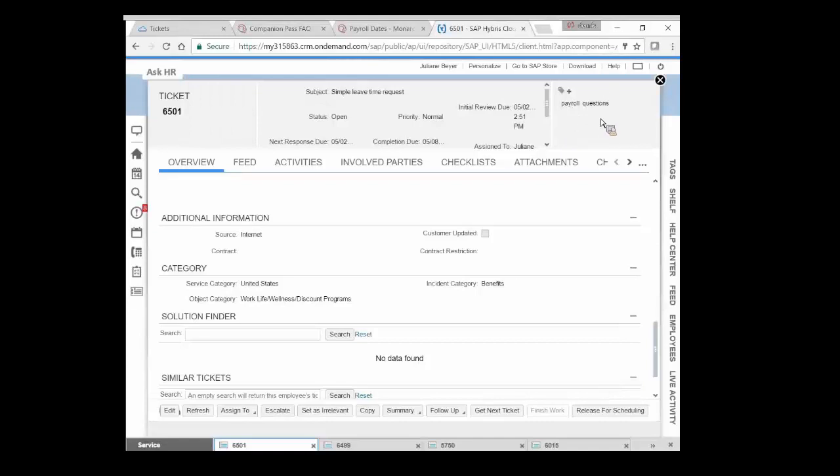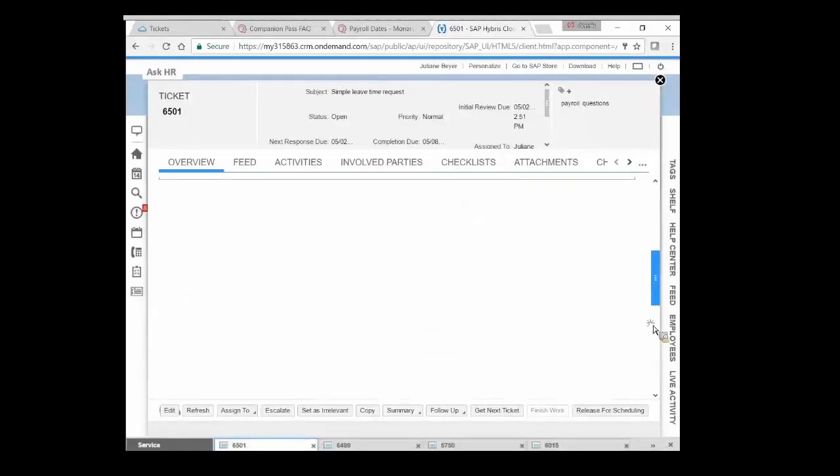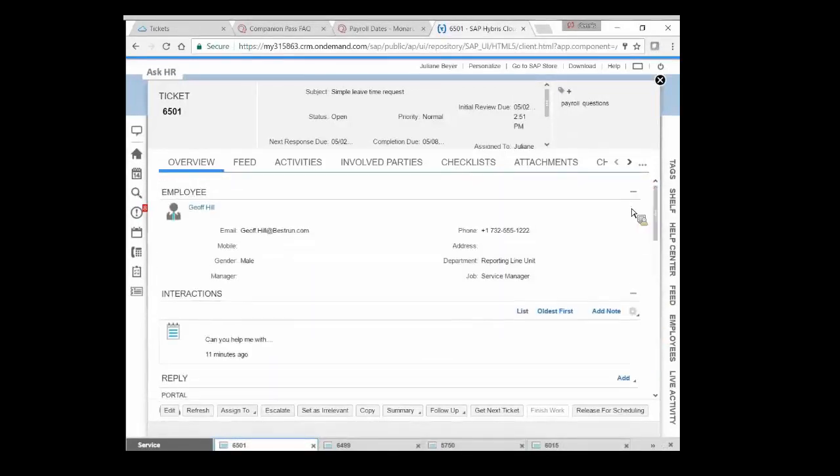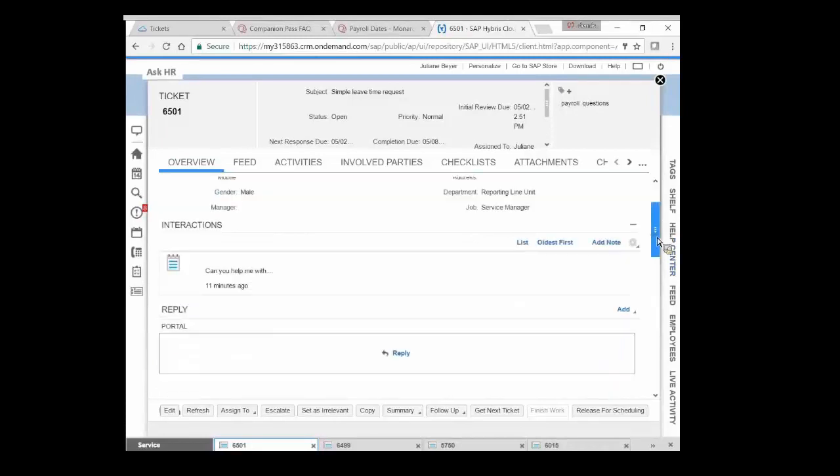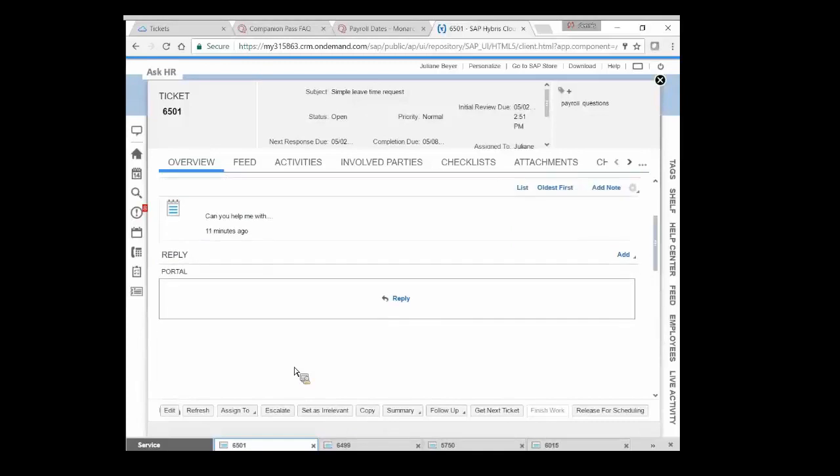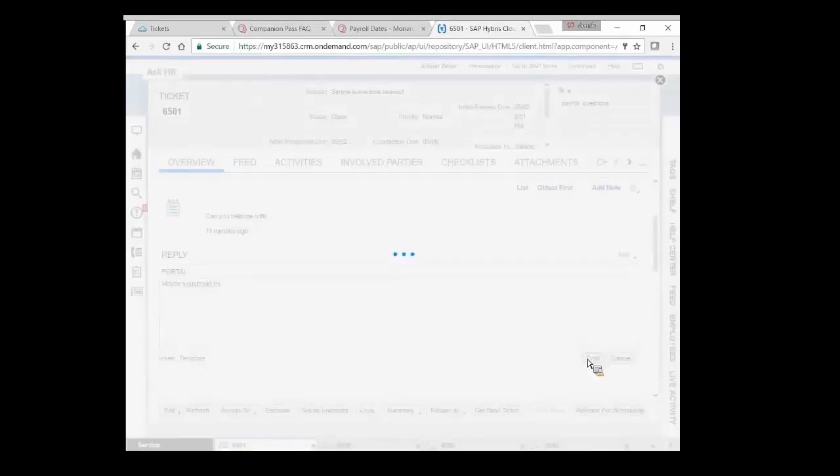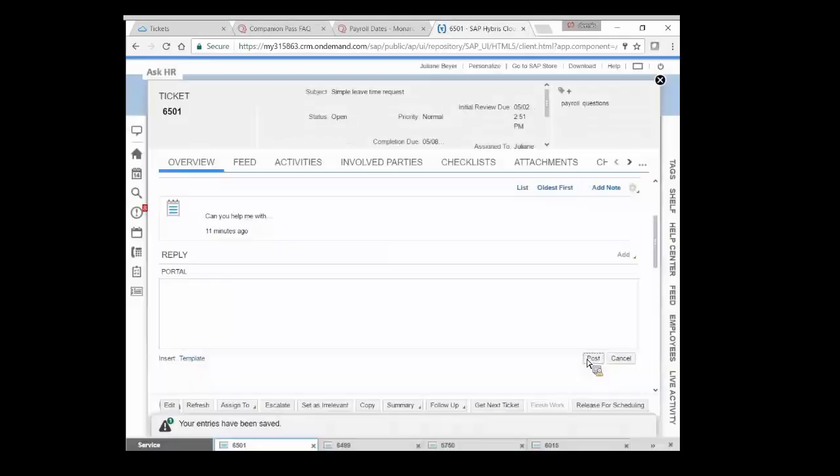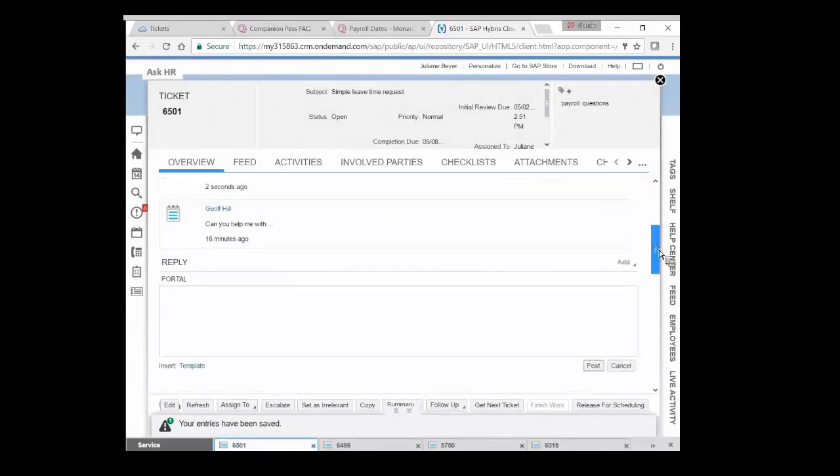And then you see a number of tabs here about the history and what's involved with this particular ticket. We've been looking at the overview page, and that's got the name, address, phone number of the employee. It's got the number of interactions, so kind of a history of what communications have happened. It's just the one. This is what we typed up in there as the employee on the portal. Can you help me with? And I've got the ability to respond up to the portal.